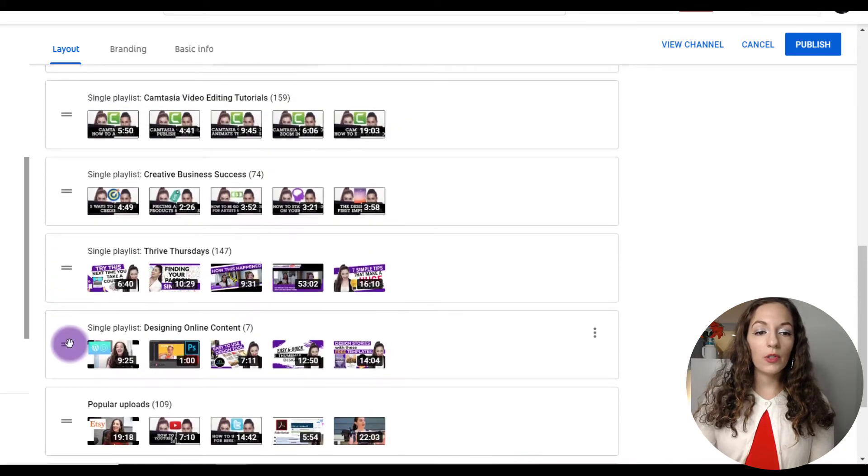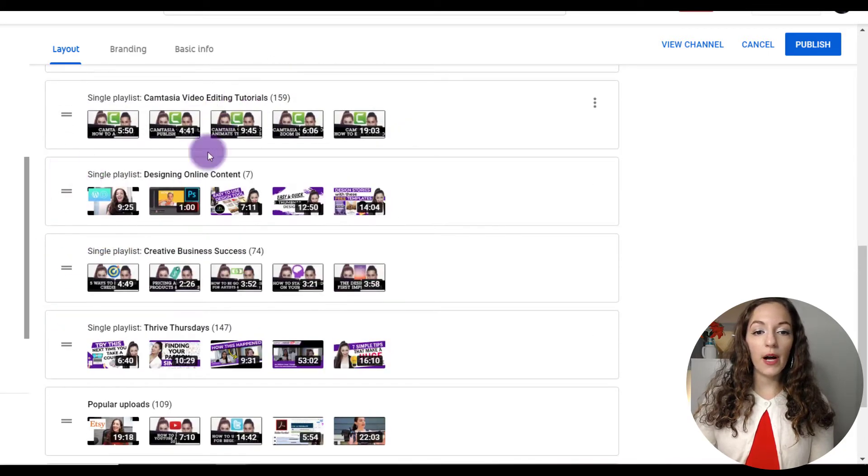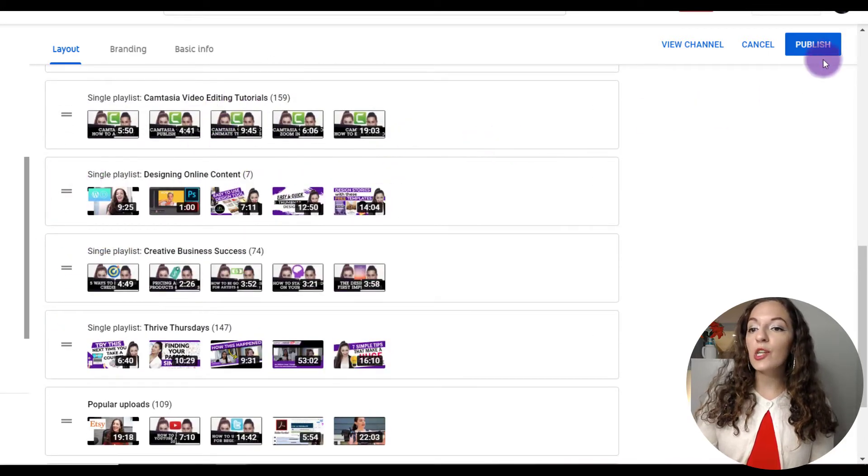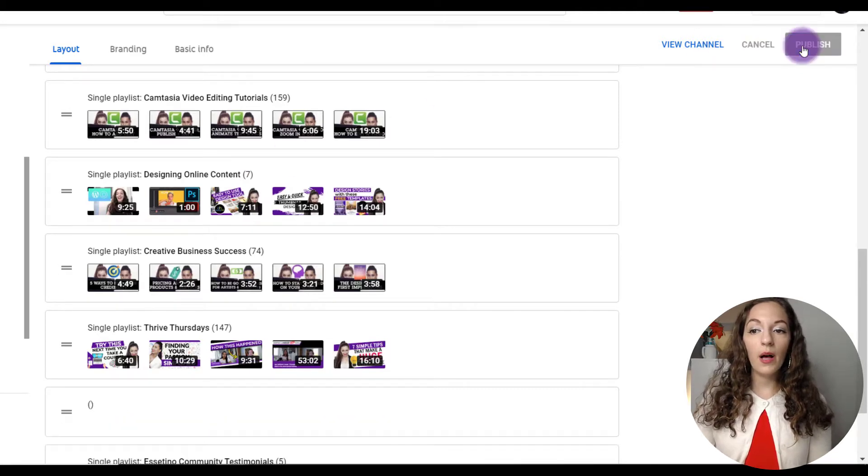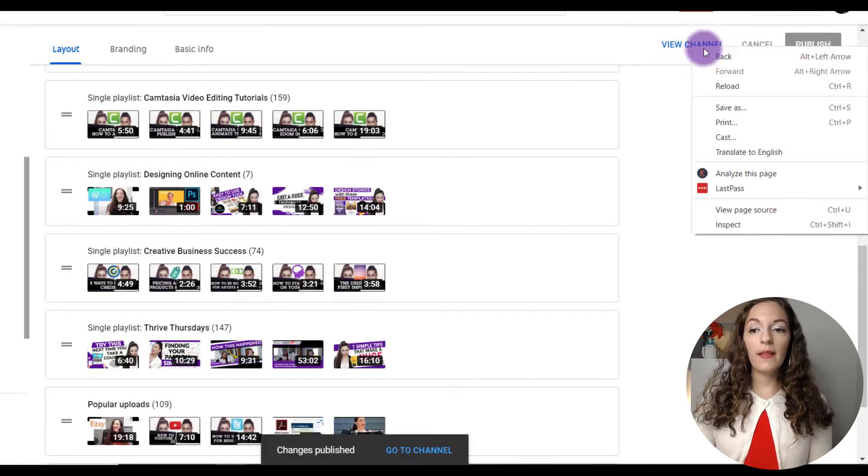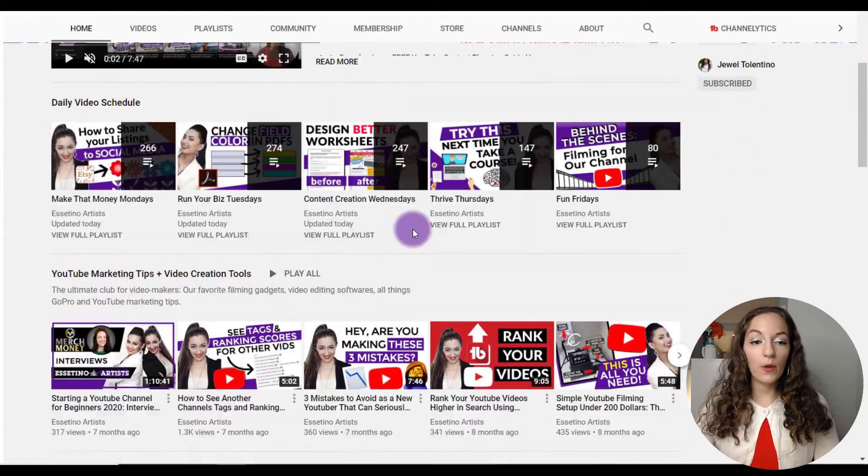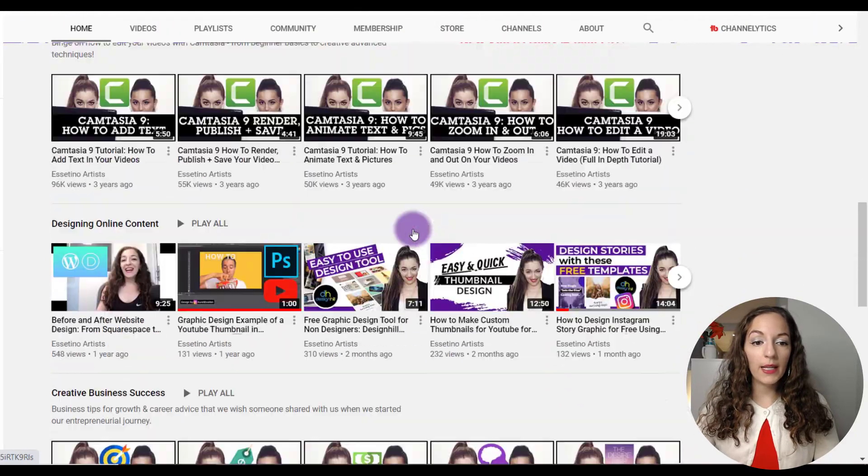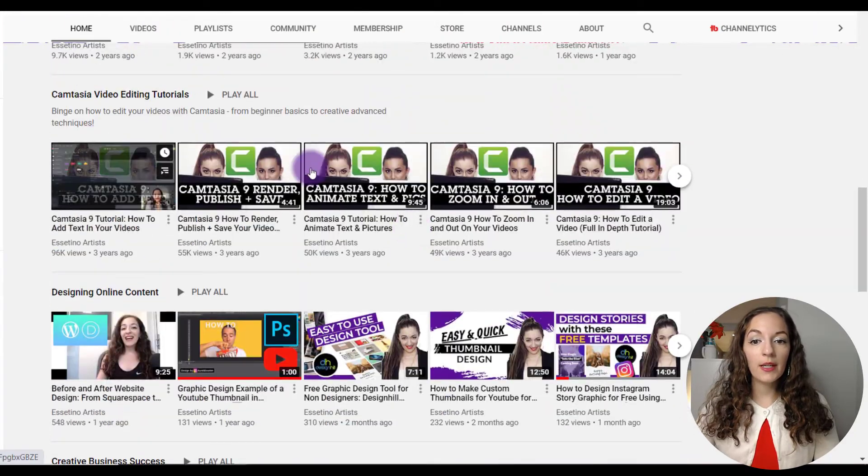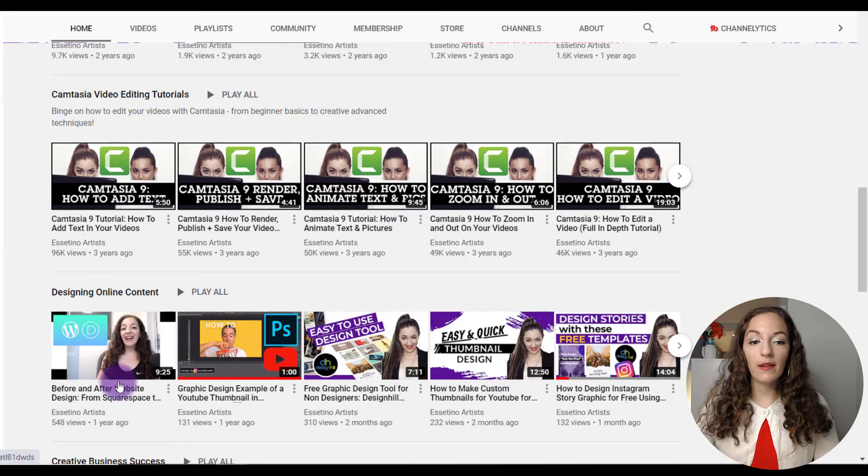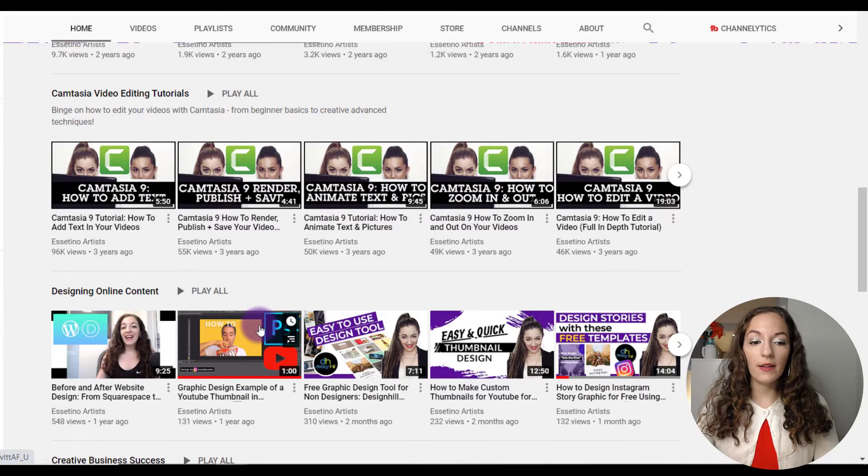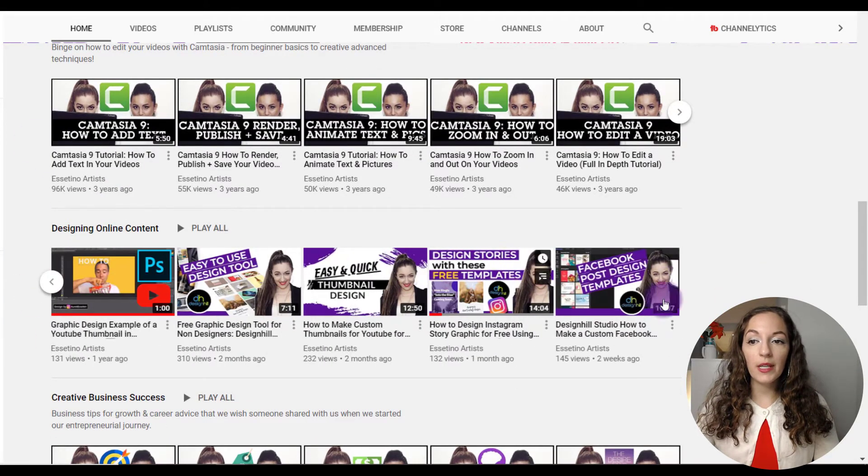So just to show you, I'm going to put it under our Camtasia playlist right here. If I click on publish and then view channel, and then if we scroll down, it should be right under the Camtasia playlist right here, designing online content. So it's all featured here.